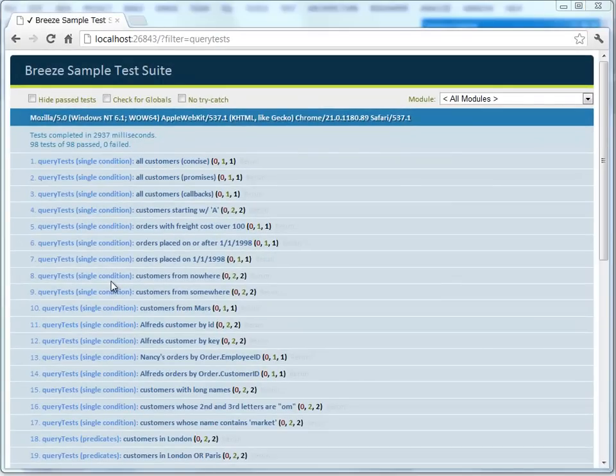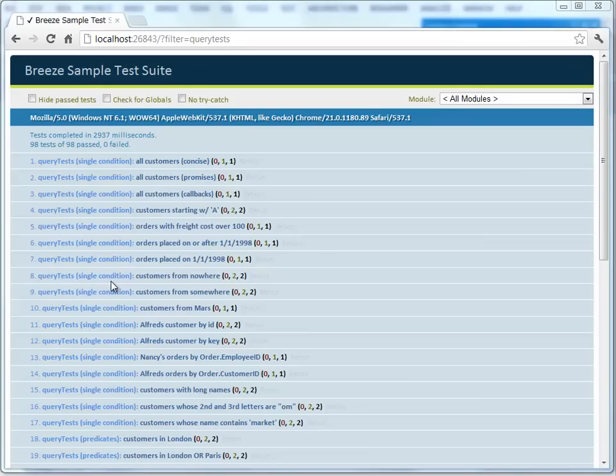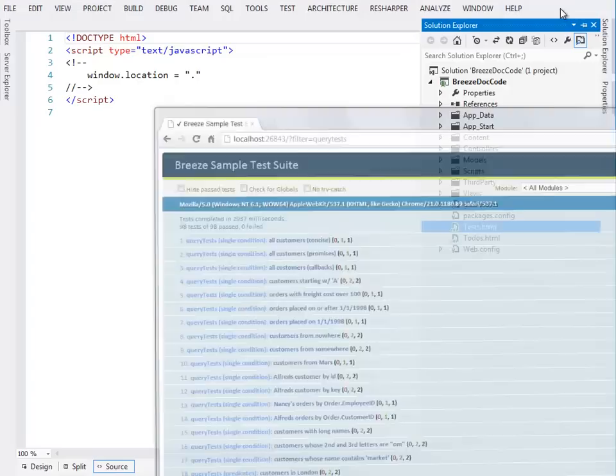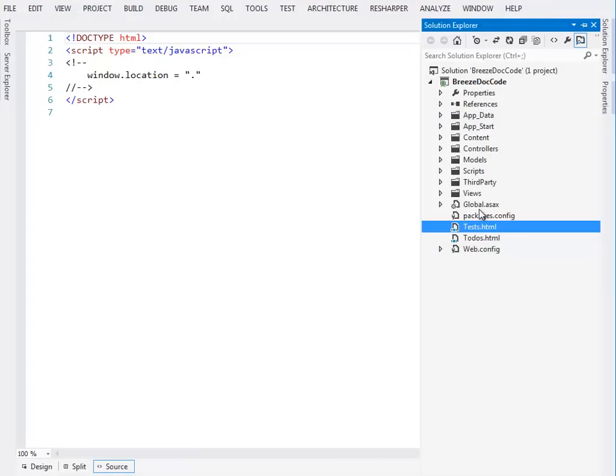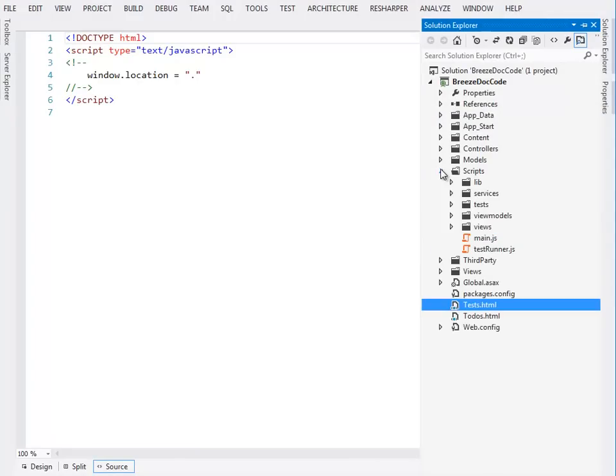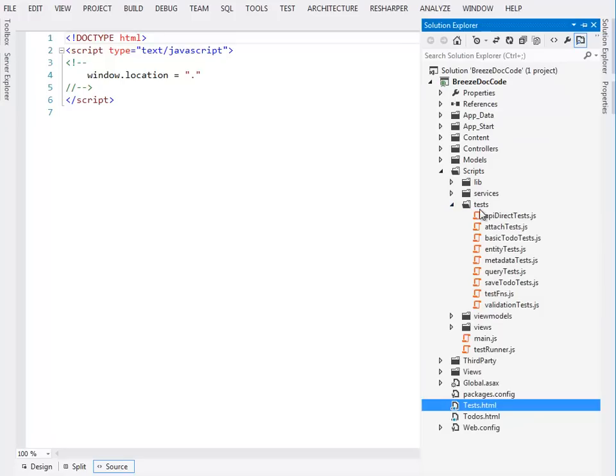Okay, so that's how you run them. Running them is great, but the real value is looking at the actual test code itself. Back to Visual Studio, where we'll find the tests, their JavaScript tests, JavaScript QUnit tests, so they're here in our scripts folder under the tests folder.